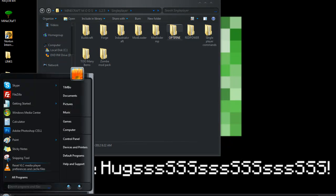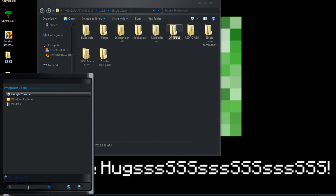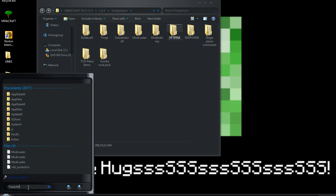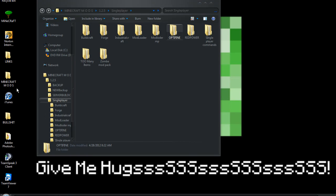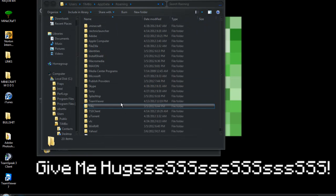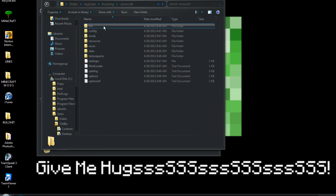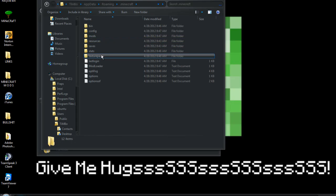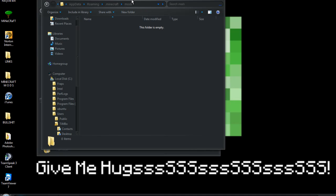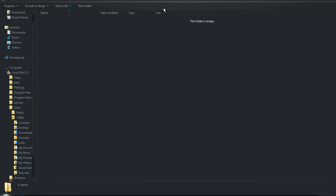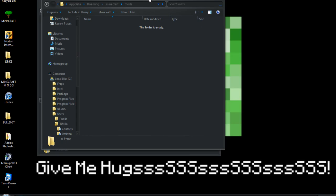And then we go back to our Minecraft folder. Into the minecraft. And then you'll see there's a mods folder that's been created. So in this mods folder we click on that and it's empty as you can see.